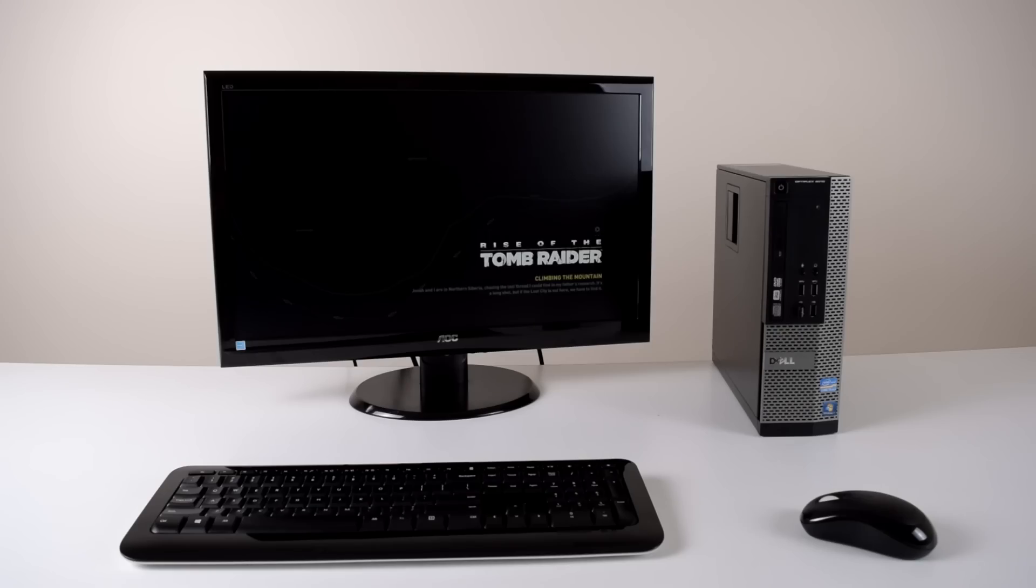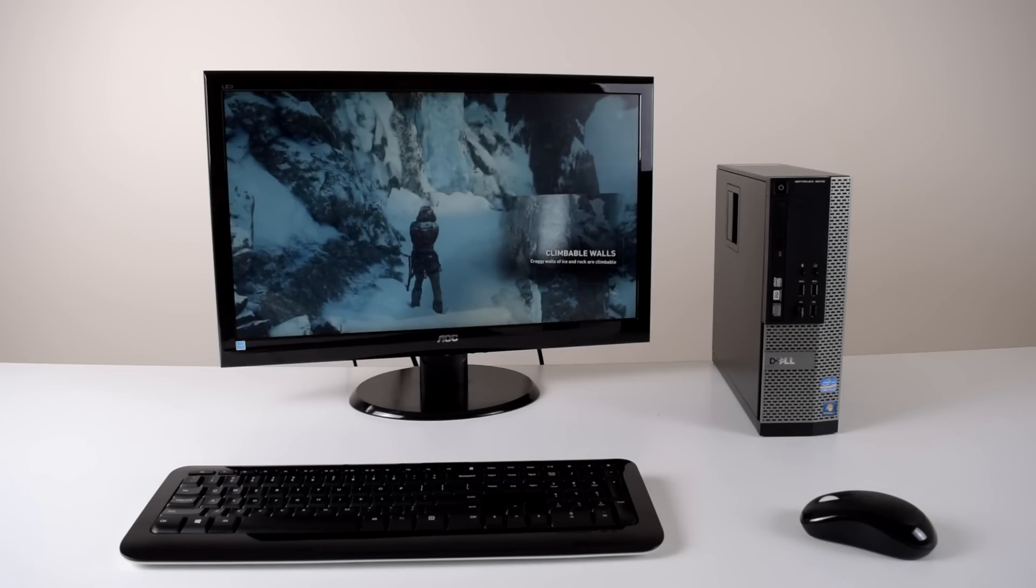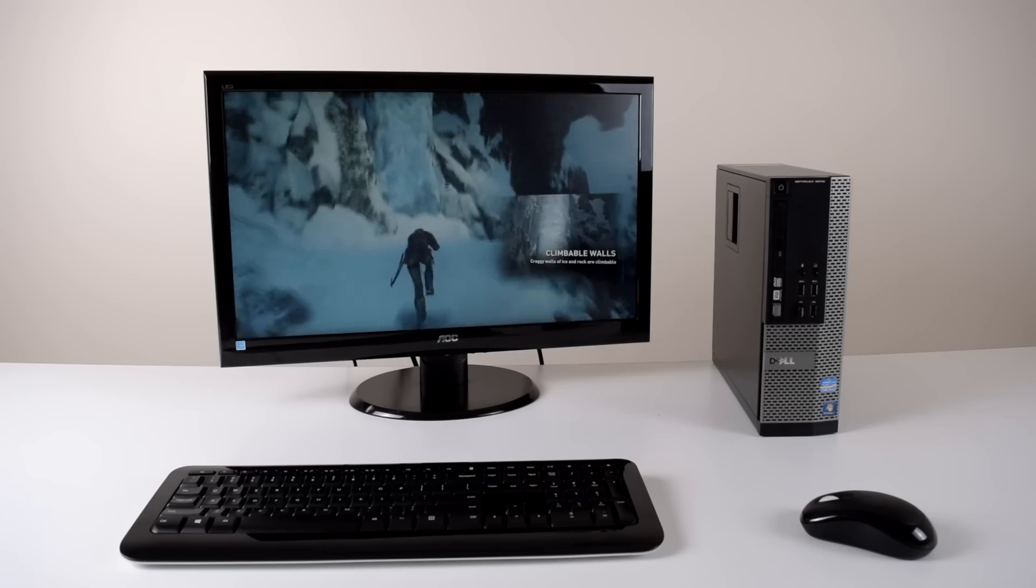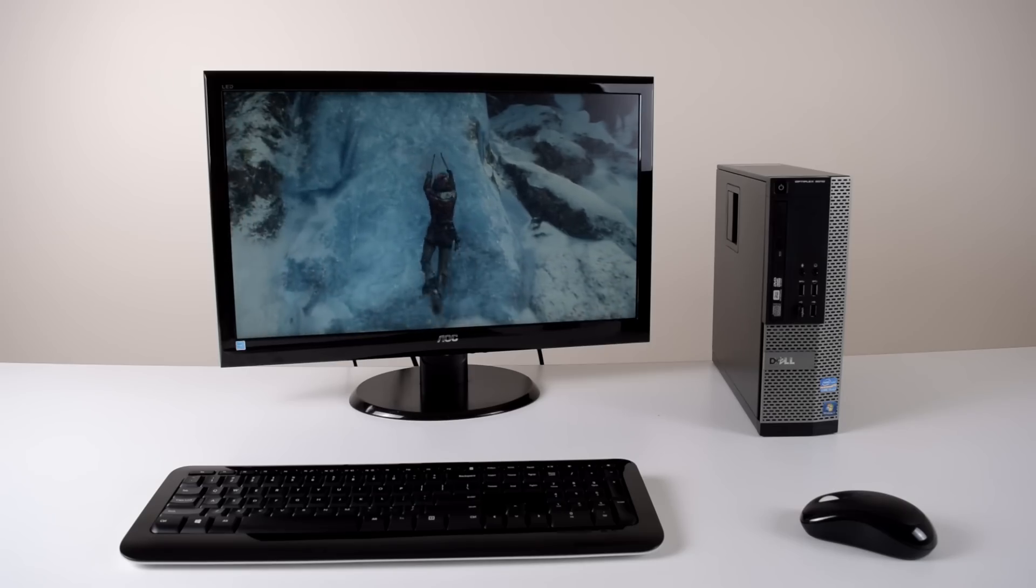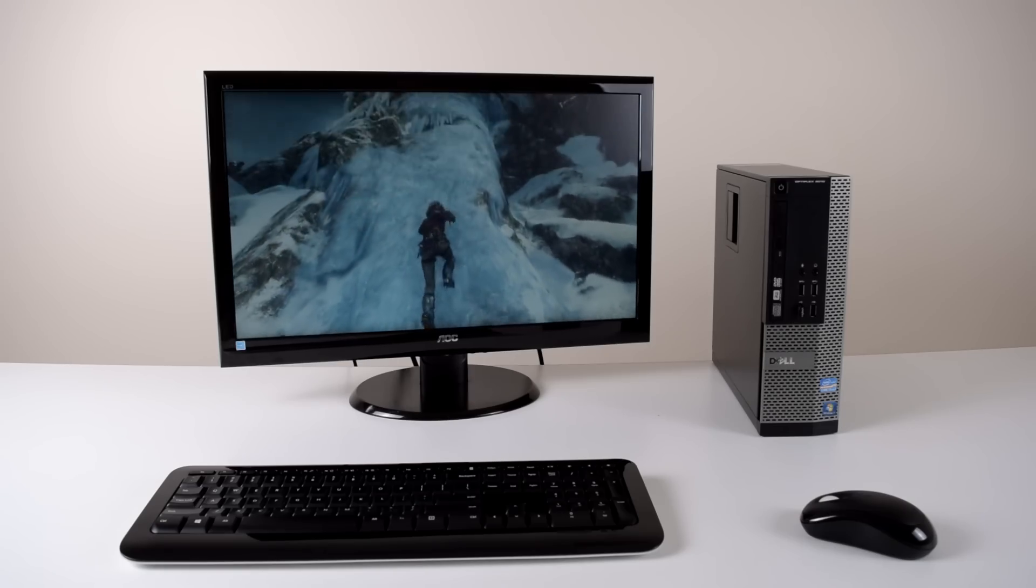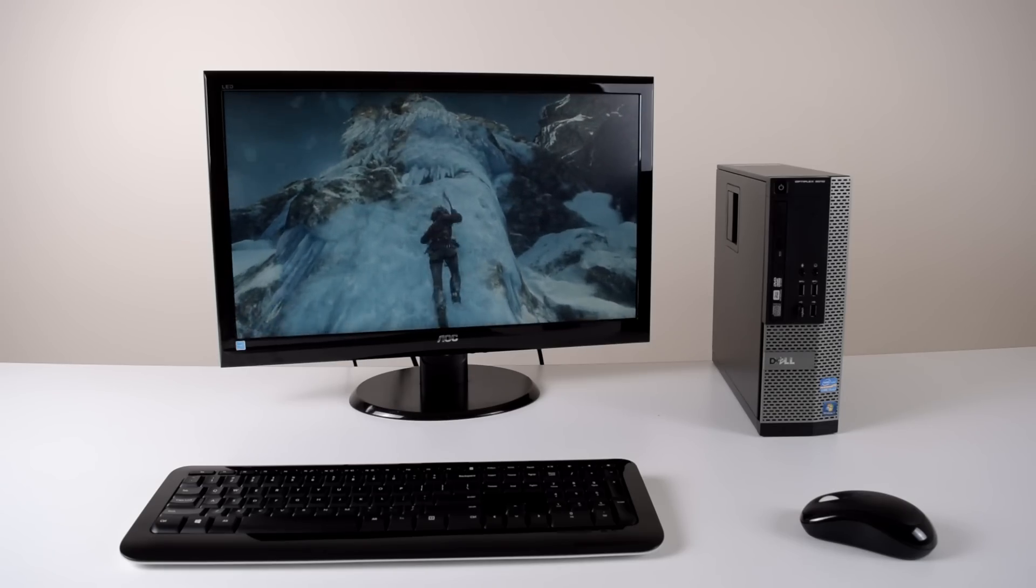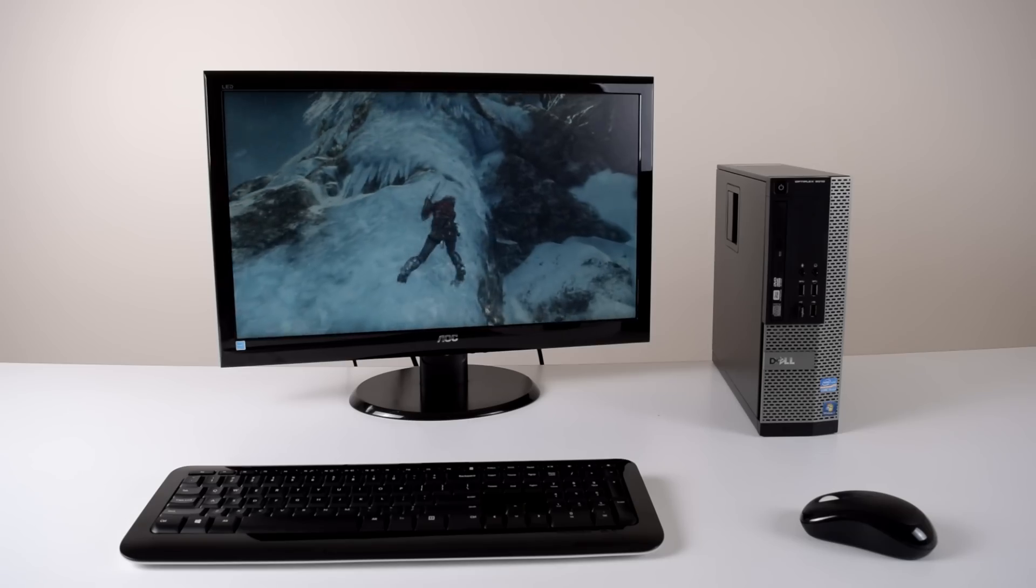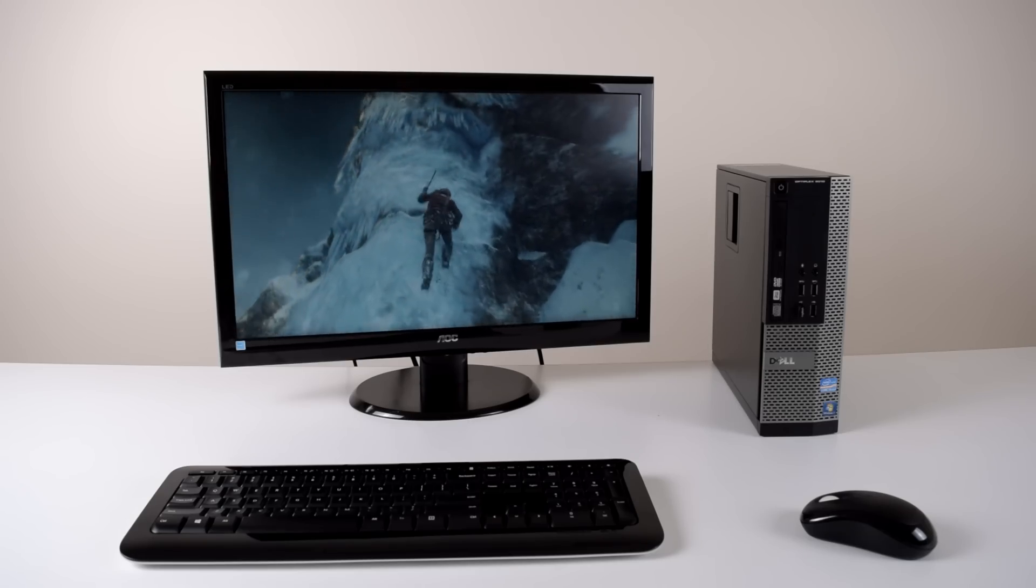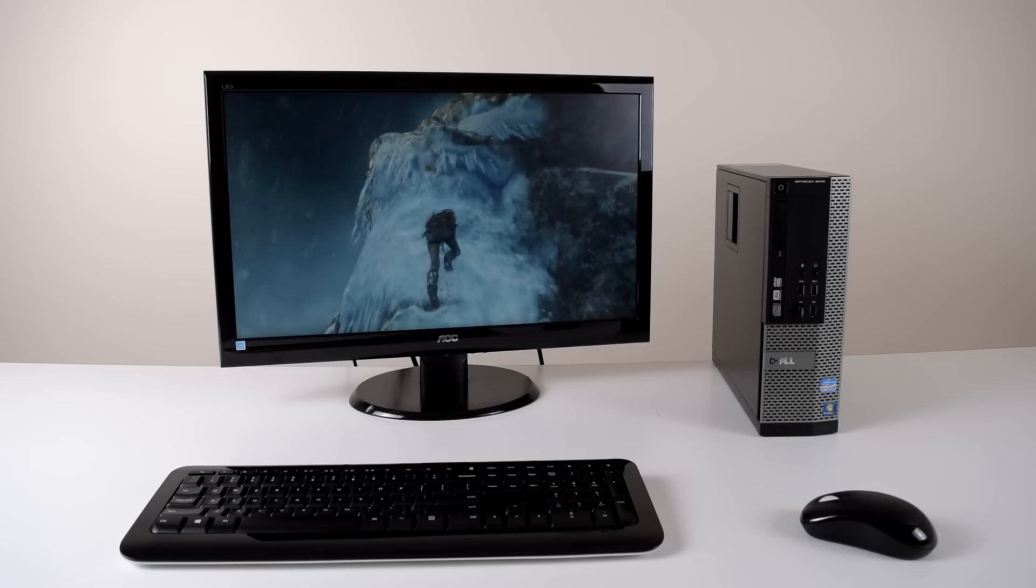So there you have it. The Dell Optiplex 9010 is a great value computer. Honestly, this PC has to be one of my best purchases I did in a long time. I use it pretty much on a daily basis and while the base configuration works fine for most people, if you do a few select upgrades, you can turn this into something much more powerful.